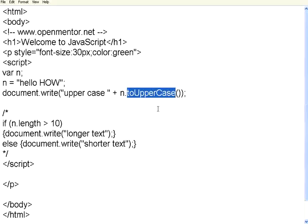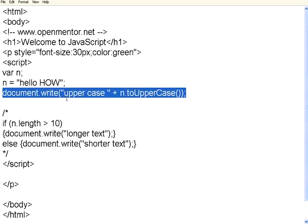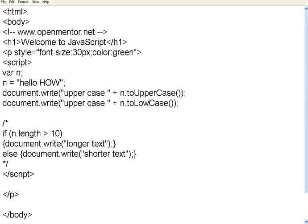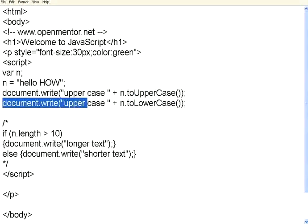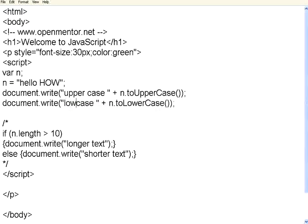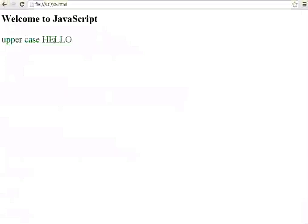JavaScript is case sensitive, so you need to be very clear about the variable names and the function names. Now if you want to convert this whole stuff to lower case, the same way you can use toLowerCase. So let us print both upper case and lower case for the same string. Part of it is lower case, part of it is upper case. So let us go back and then print it.